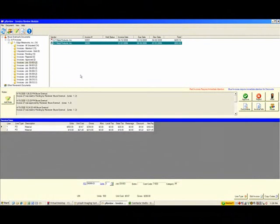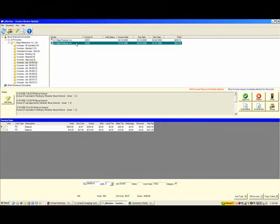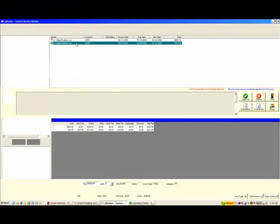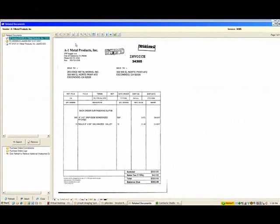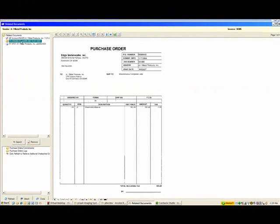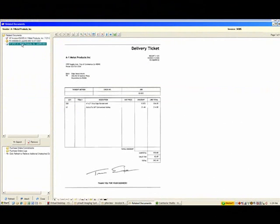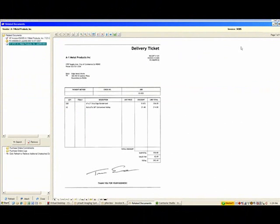To see related documents to that invoice, I merely need to double click the invoice, and it will take me to the related documents screen, which shows me the invoice. I can look at the purchase order, and I can also look at the receiver. This all looks good to me, so I'm going to go ahead and close that window.